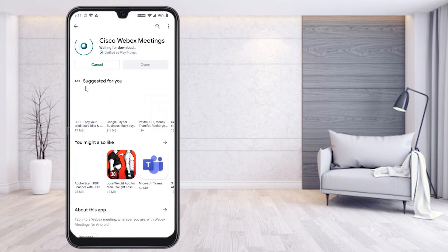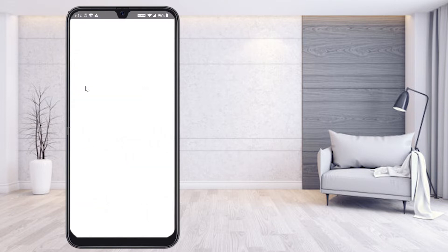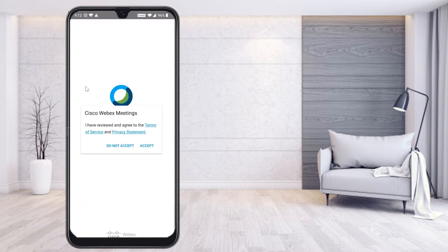I have installed the Cisco Webex Meetings application. I'll click and open Cisco Webex Meetings. When you first install the software, it will automatically prompt you to review the terms and conditions for Cisco Webex Meetings.